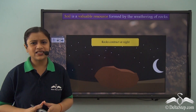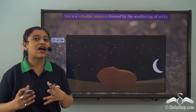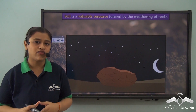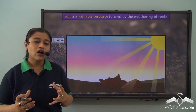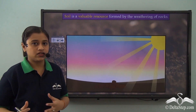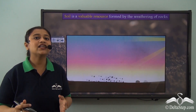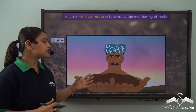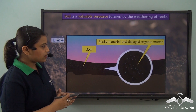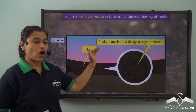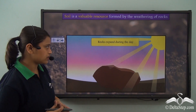What exactly is soil? To understand that, we must understand how soil is formed. Soil is formed when rocks are weathered away and carried from one place to another. We can see a farmer carrying soil. Soil contains rocky material and decayed organic matter, or humus.